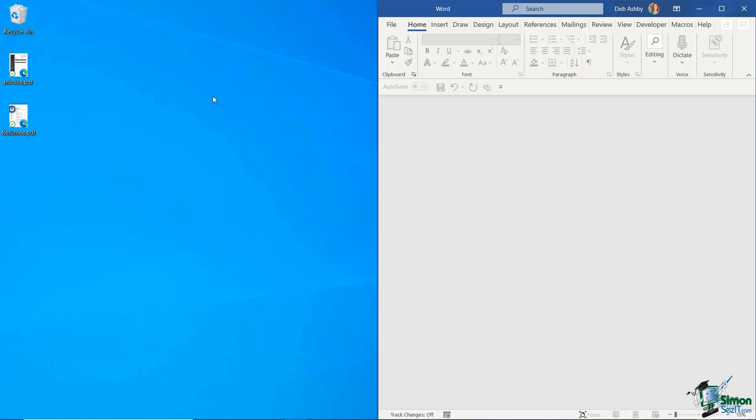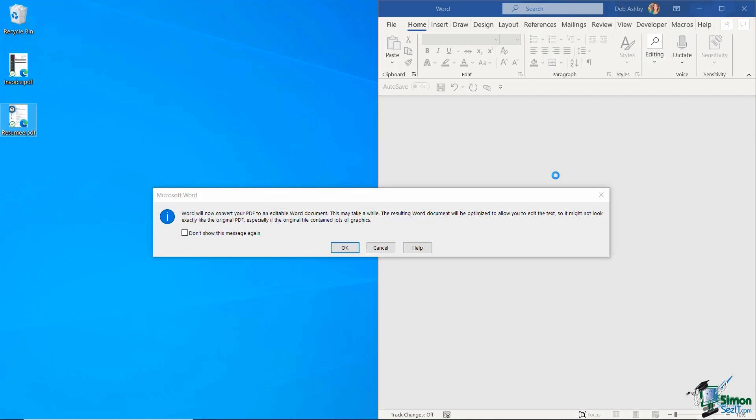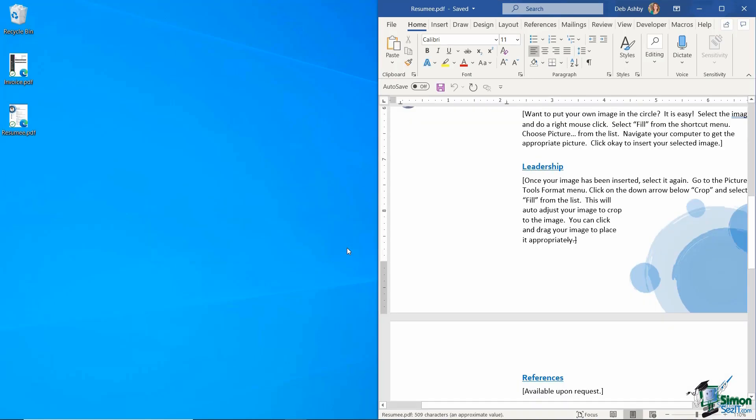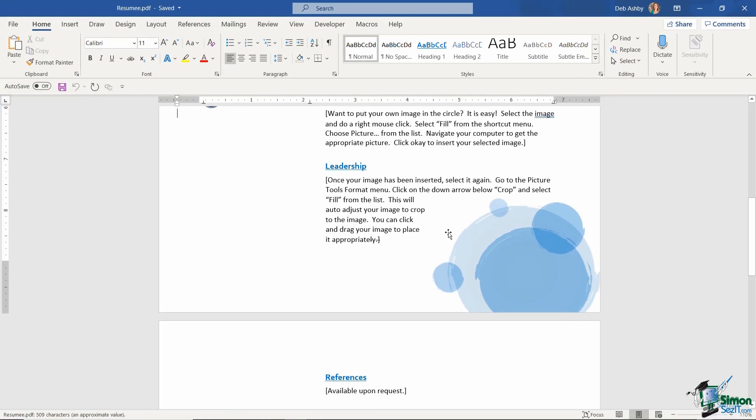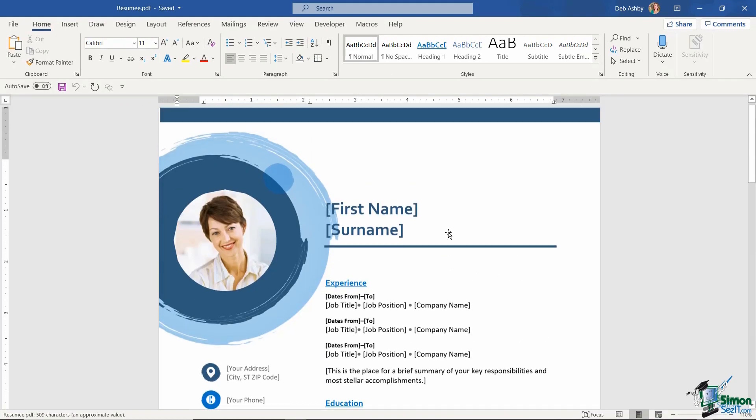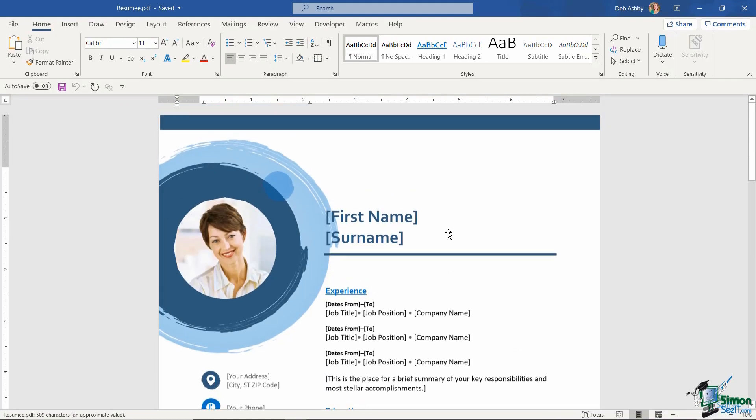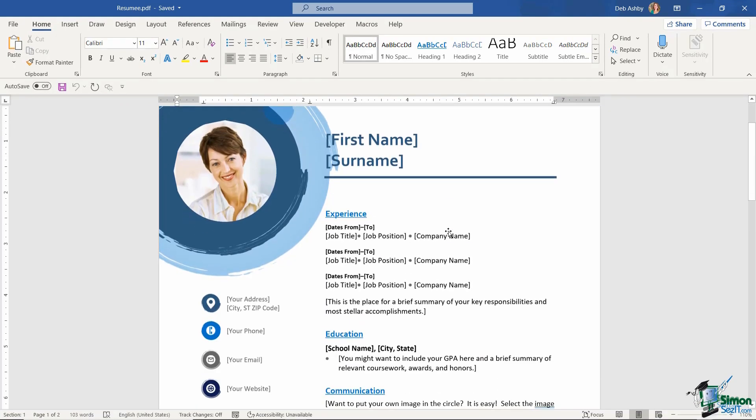An even quicker way of opening up this PDF in Word is just to select the second template which is resume.pdf, drag and drop into the Word window. And again you're going to get that pop-up message. I'm going to click on OK and it's now opened up that resume in Word.